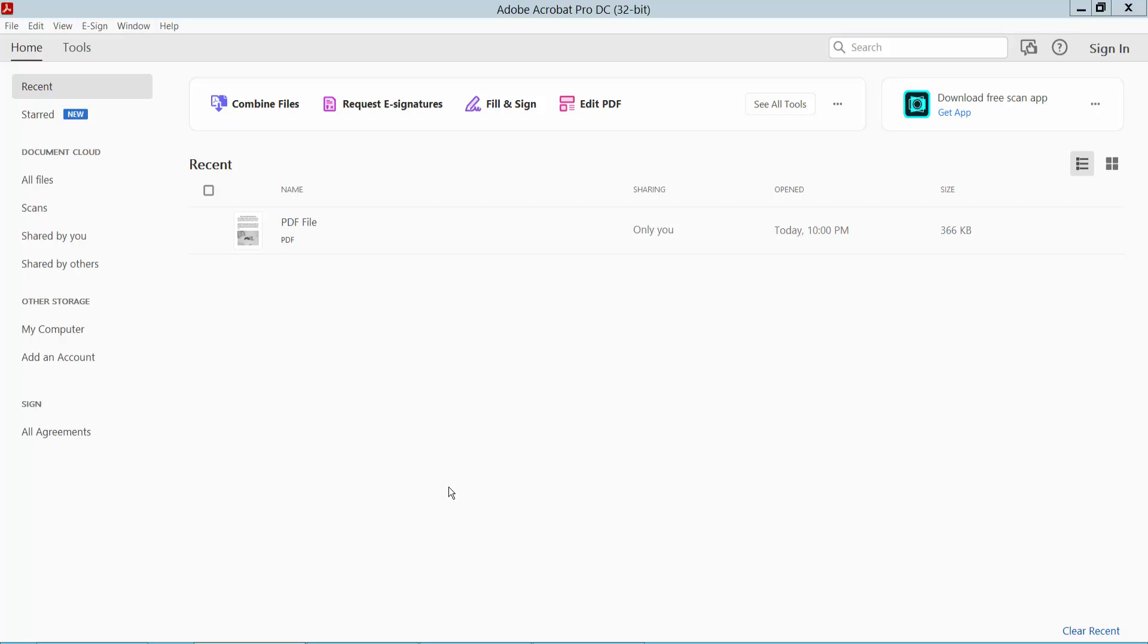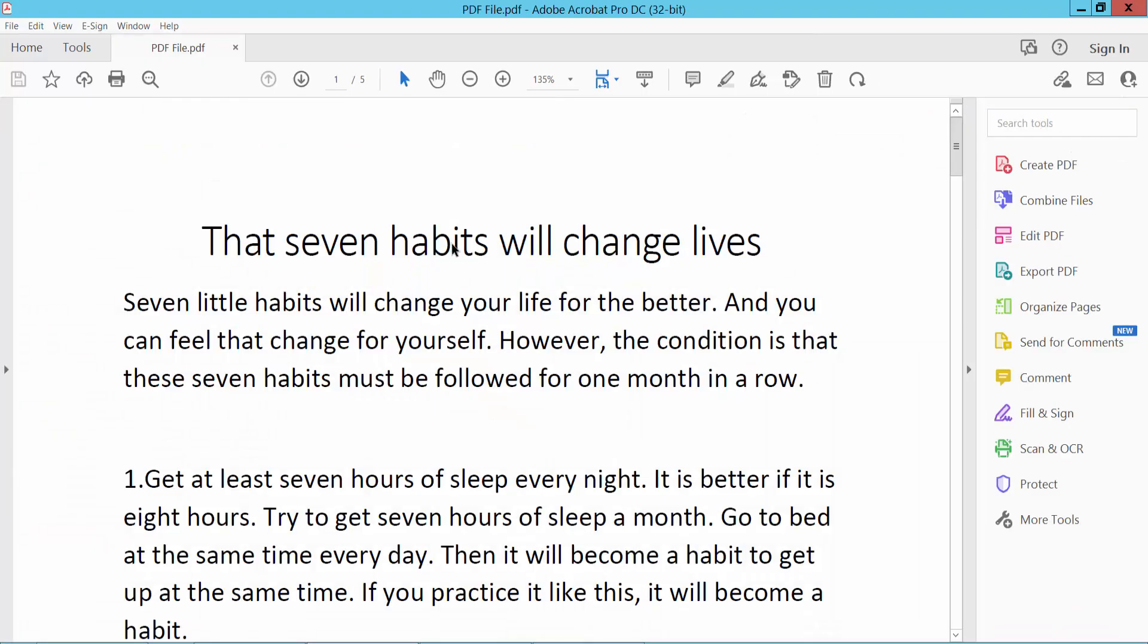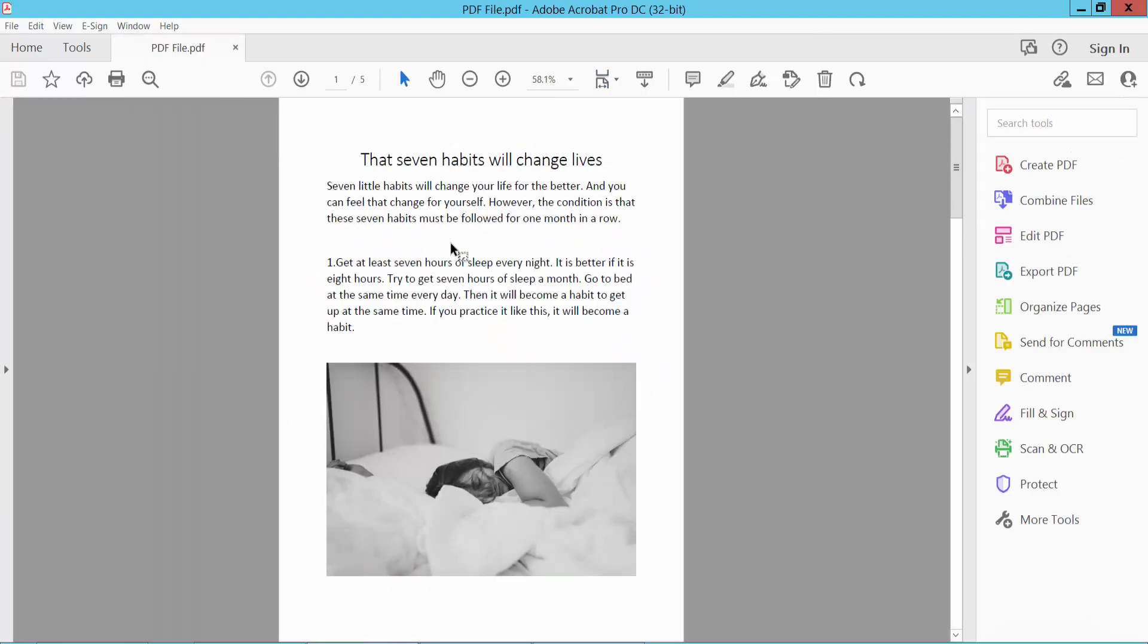Hello everyone, today I'll show you how to convert PDF to rich text format in Adobe Acrobat Pro DC. First, open your PDF file. This is my PDF file.